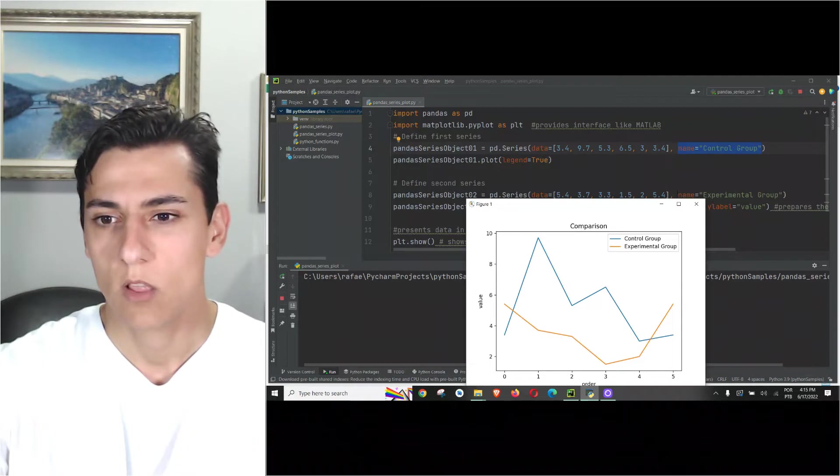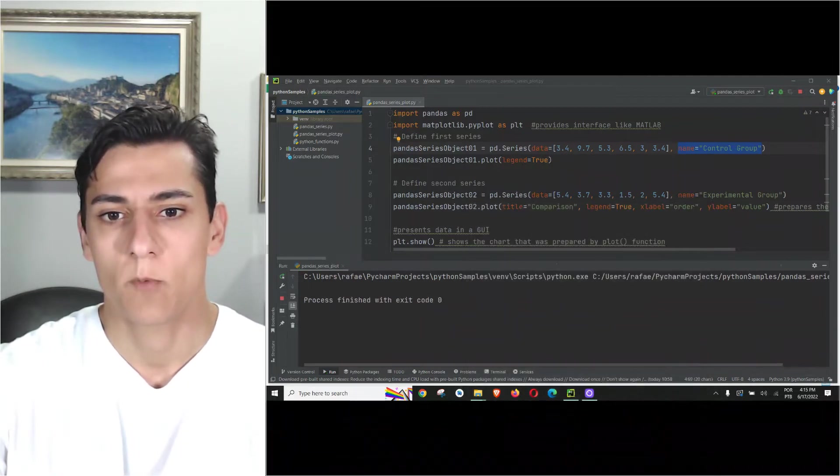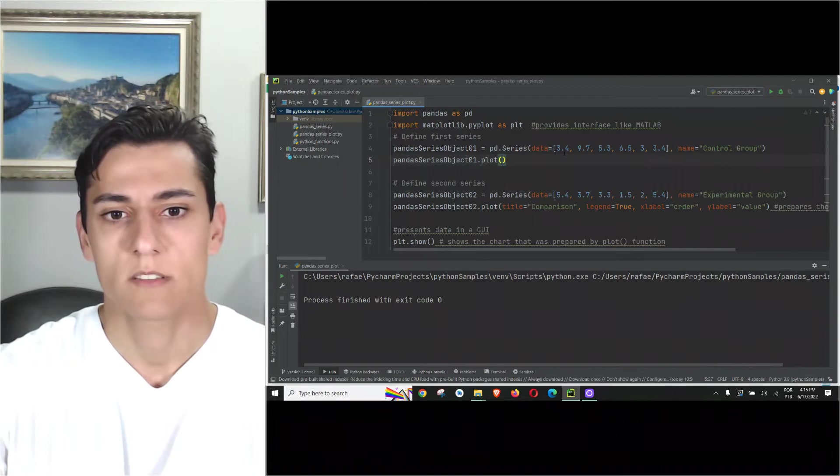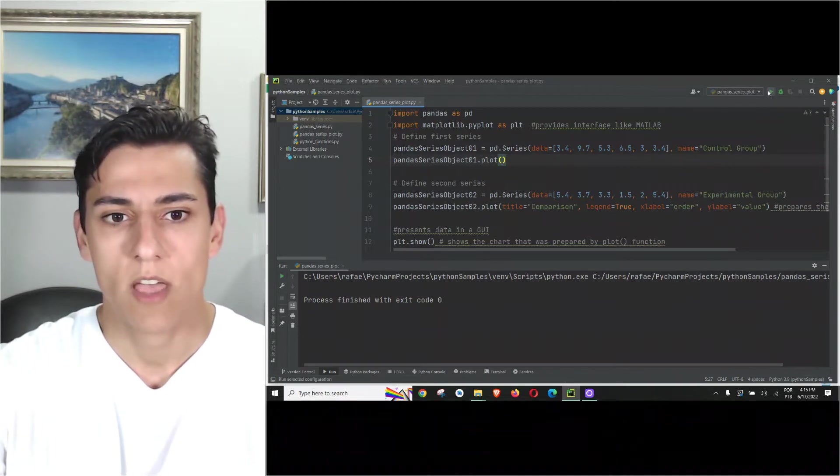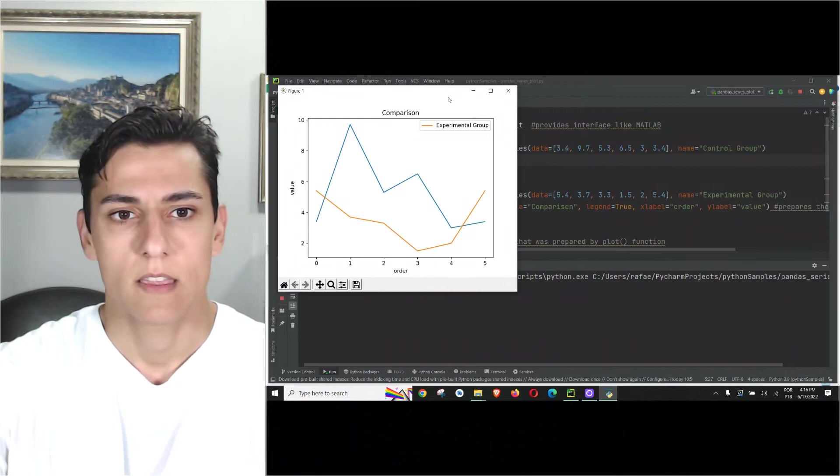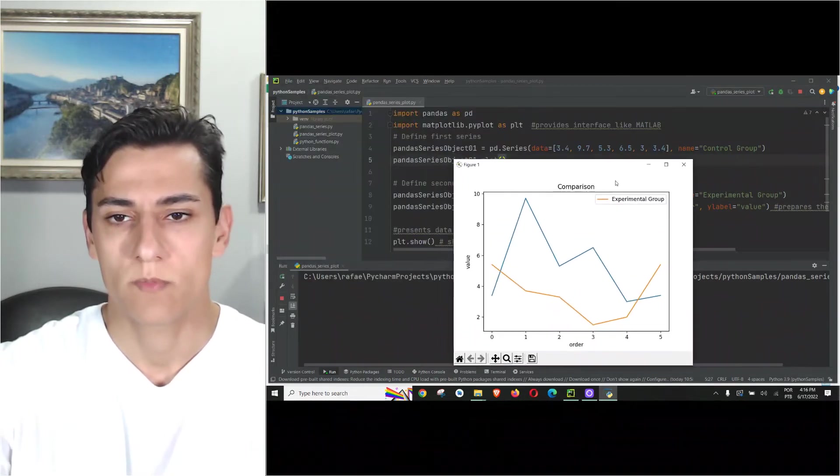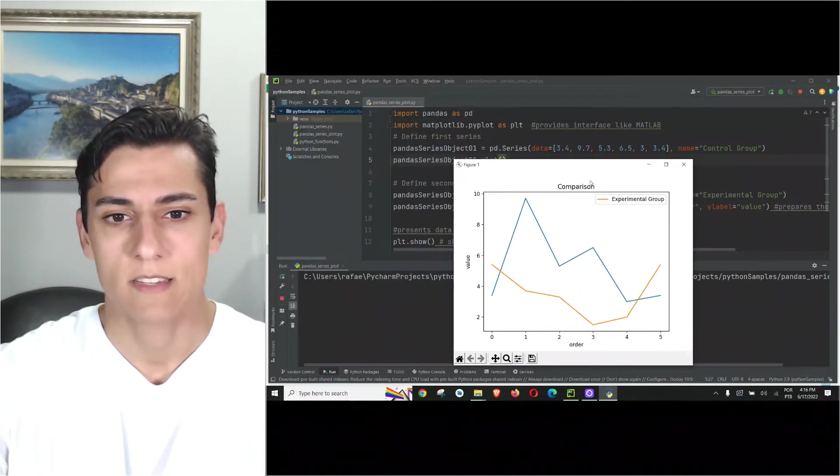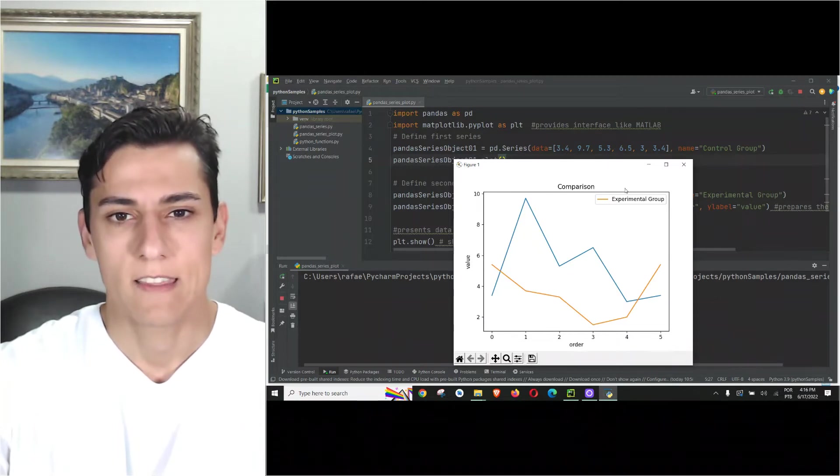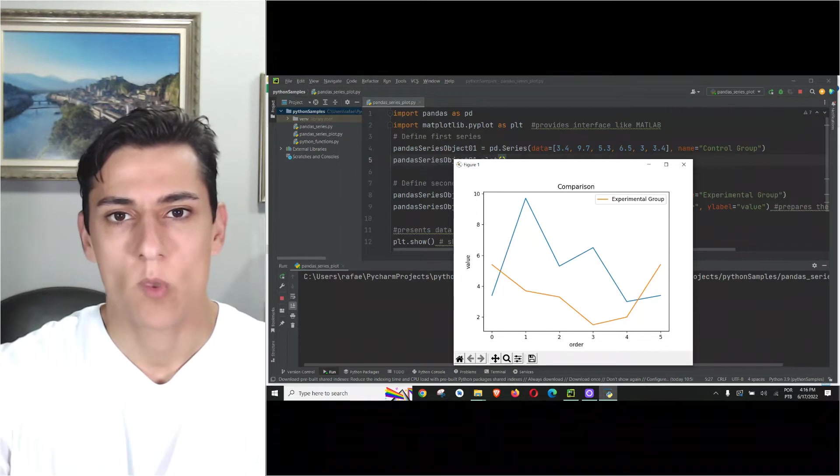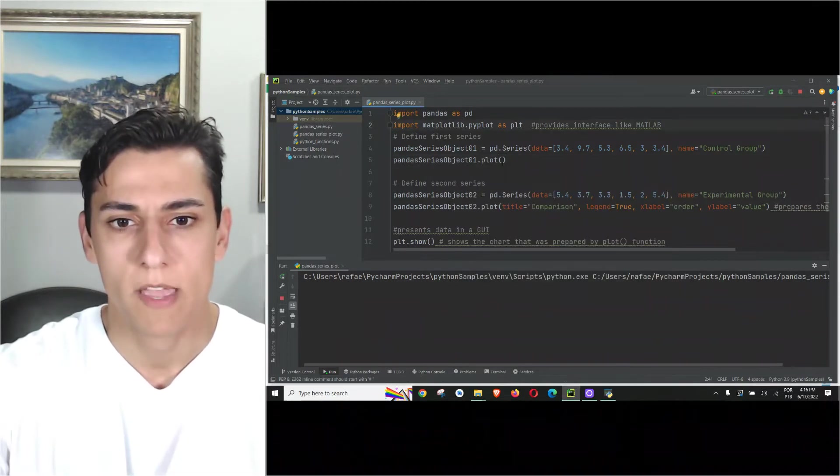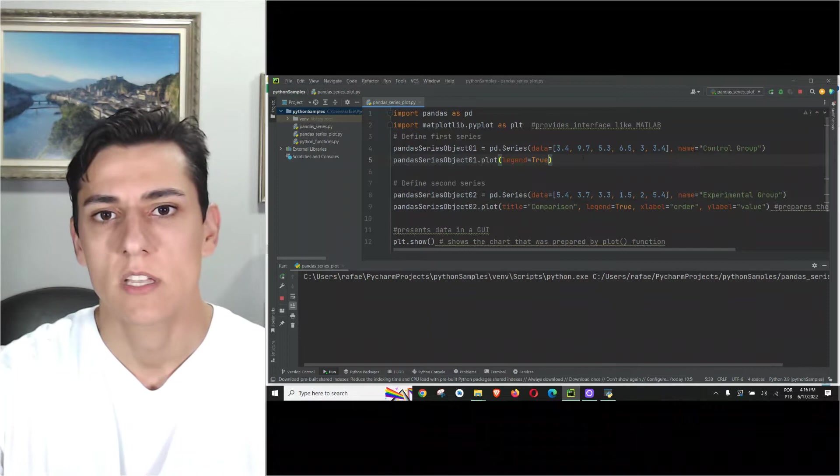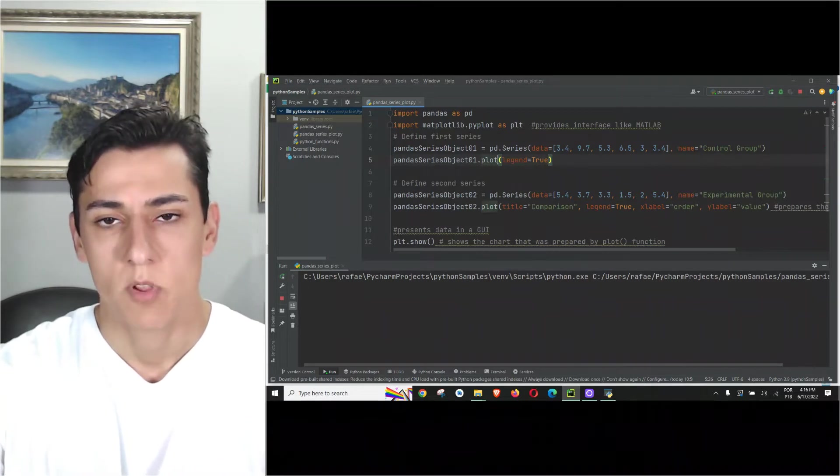Just for you to take a look, if we take out this legend, take a look what's going to happen with the first series. It just does not show its legend. So if you want to present in this line chart the data line and its name, when we call the plot method we have to parameterize the legend attribute with true.